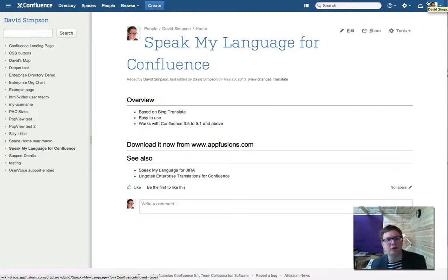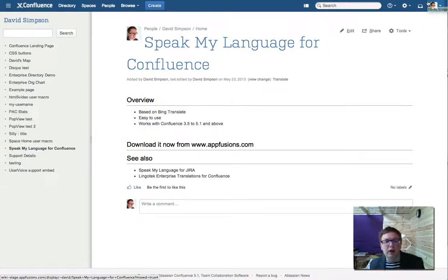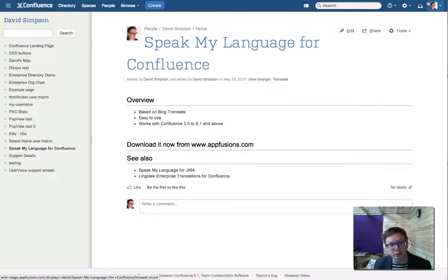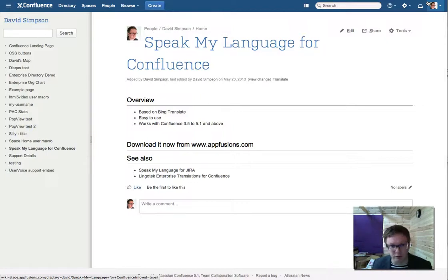Here's a demo of SpeakMyLanguage for Confluence. It's based on Google Translate. It's very, very easy to use and it works for Confluence 3.5 to the latest version, which is currently 5.1.